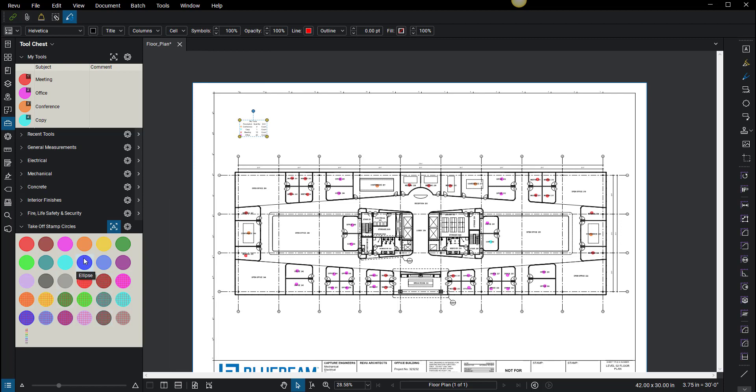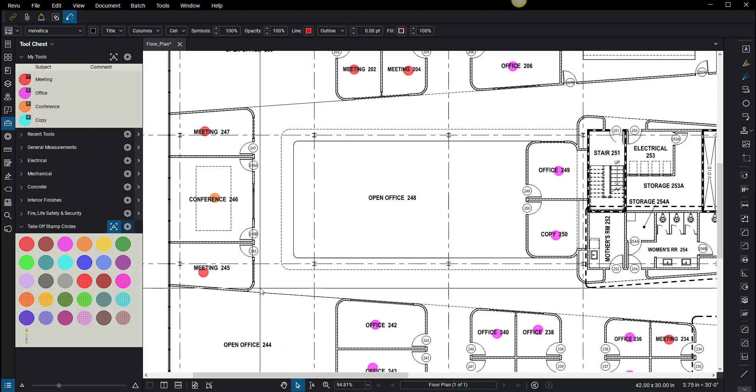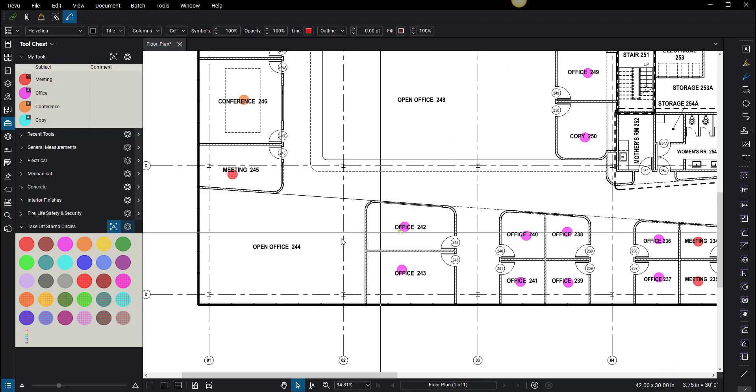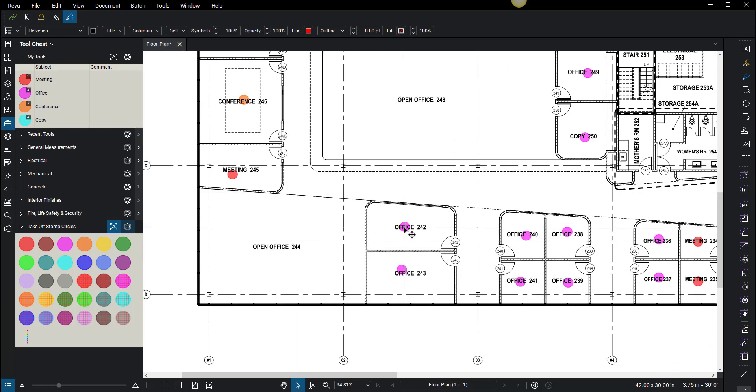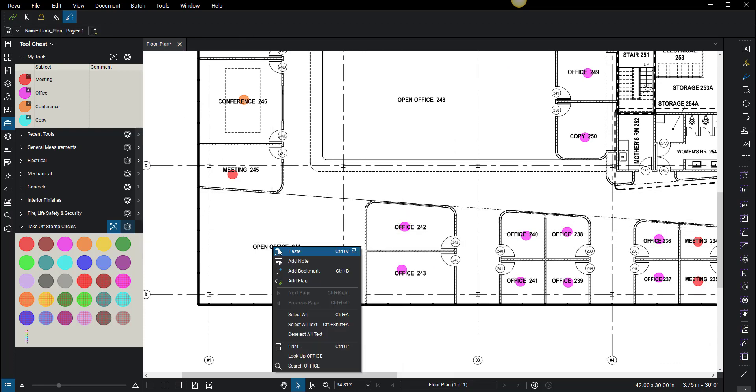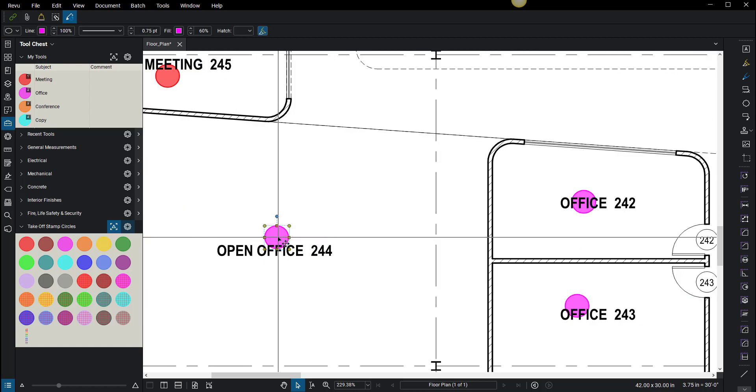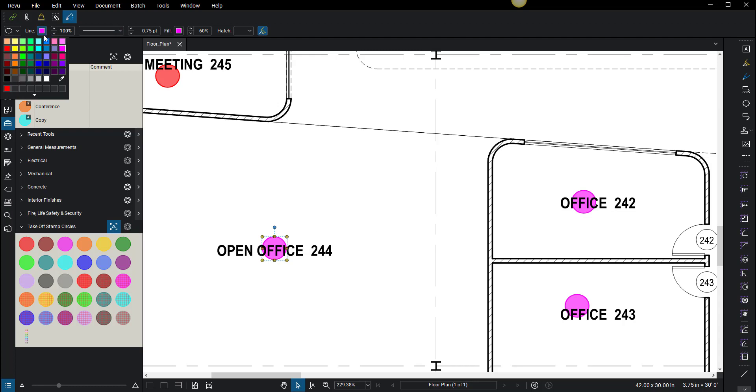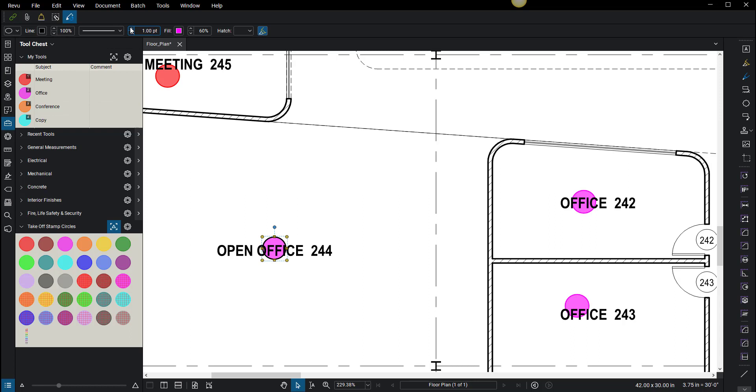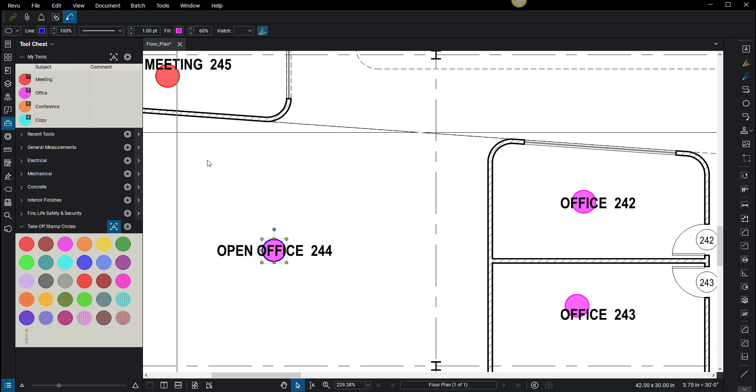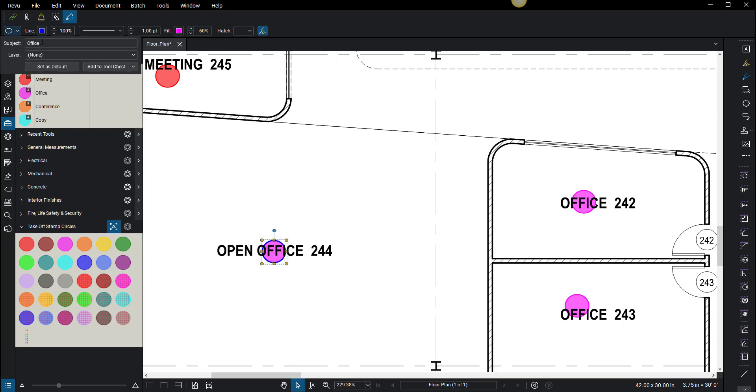If you wanted to do an open office and leave the same color, you could right-click copy and paste this down here. Instead of this being both purple, you could change the line color on this to say black, or maybe just go blue. Blue stands out a little bit better. Then this one you are going to label open office.